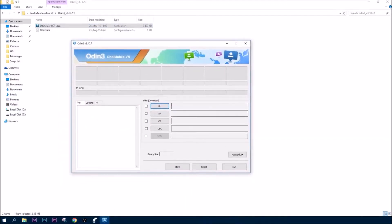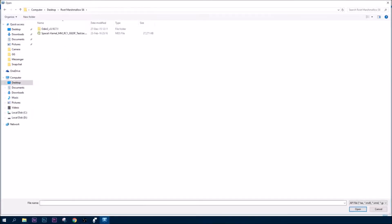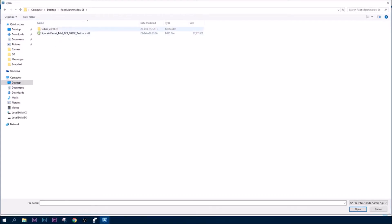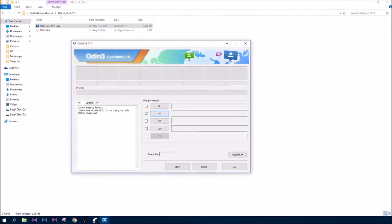Then you need to go to AP and select the SpaceX kernel — of course it's the one for the G920F for the Galaxy S6. You need to select this, and don't worry, you will get all the files in the description below if you are interested in rooting your phone.